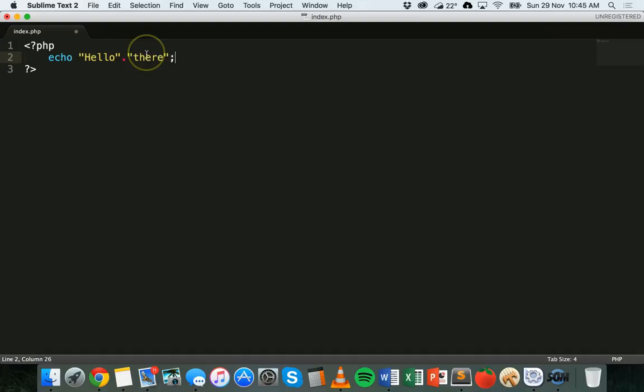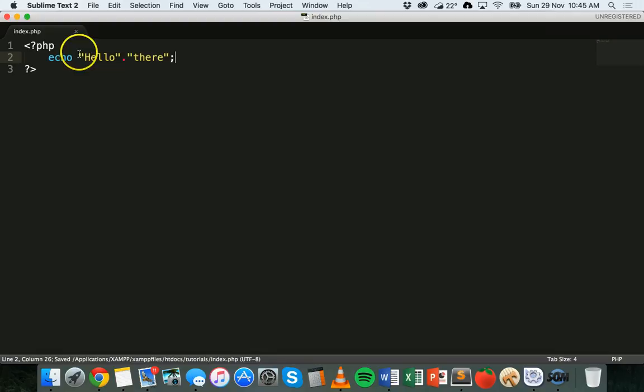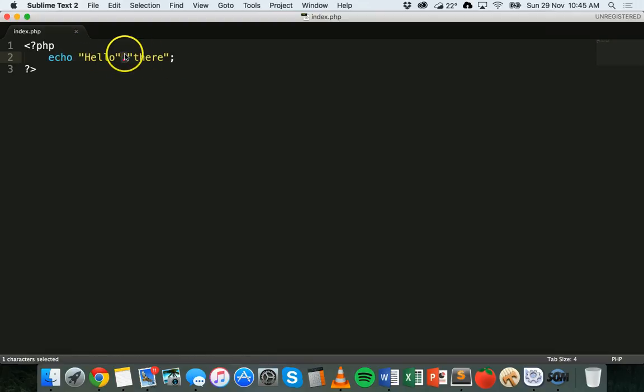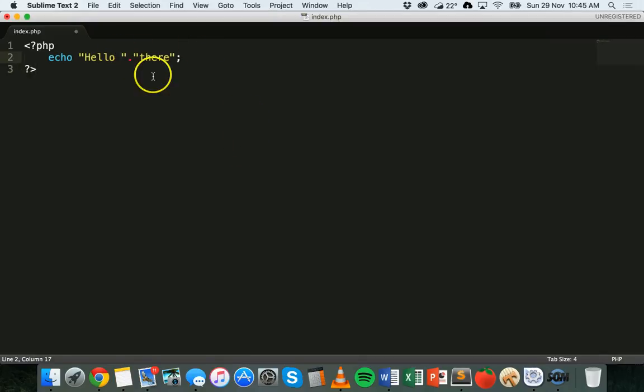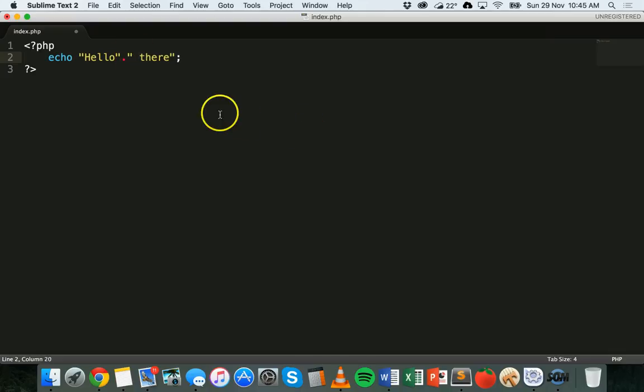If I refresh that, what will happen is I'll get hello and then I'll get the next string there, but there's no space there. So you could add either a space after the O there or you could add a space before there. So if I save and refresh, I get a space there now.